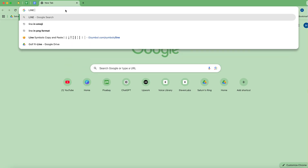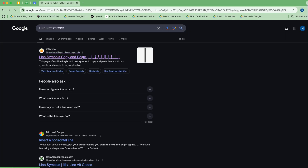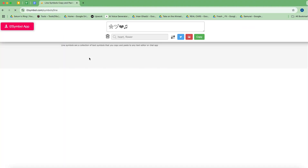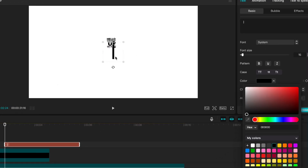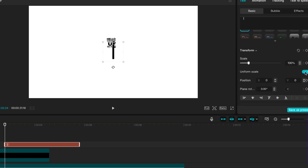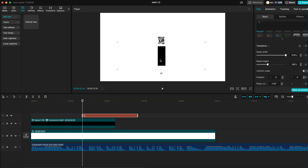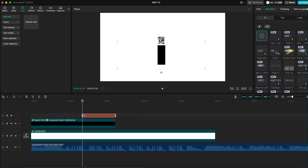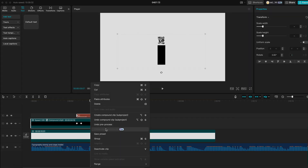Next, head over to Google and search for Line in Text Form. Choose one that fits your design and bring it back into CapCut. Add a new text layer and paste that line into it. Then uncheck Uniform Scale and increase its width until it matches your design. After that, go to the Animations tab and apply the Zoom Out To animation for a cool effect. Once everything is set, group it all into a Compound Clip to keep things organized.